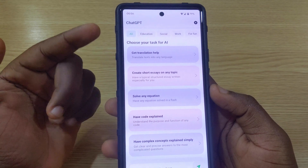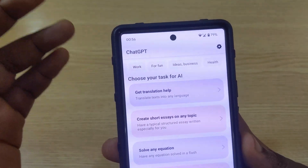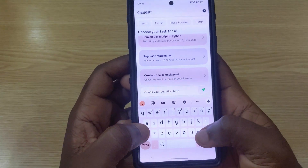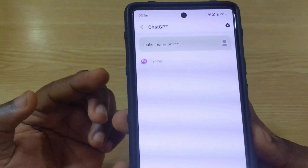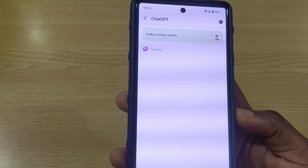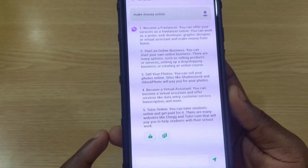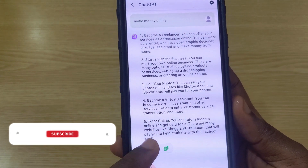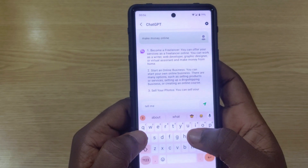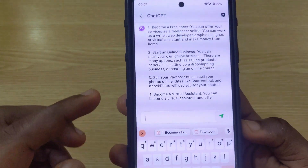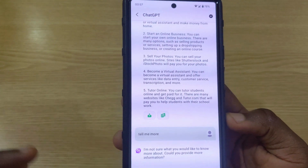The third app is also very cool. It has categories including Education, Social, For Fun, Business, Ideas, and Health. I'm going to type in 'make money online' again to compare results. The second app had the fastest response, but this one also came through very quickly. You can tap to copy or share the result, and typing 'tell me more' will get you additional information.